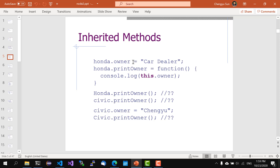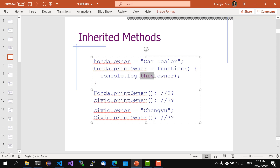Now civic has its own make property and Honda's make property is different. The rules are pretty simple. But what about methods? Well, methods in JavaScript are just properties whose values happen to be functions, so they also follow the rules for properties. The only extra thing is the keyword `this` in methods, and we need to understand what `this` refers to.